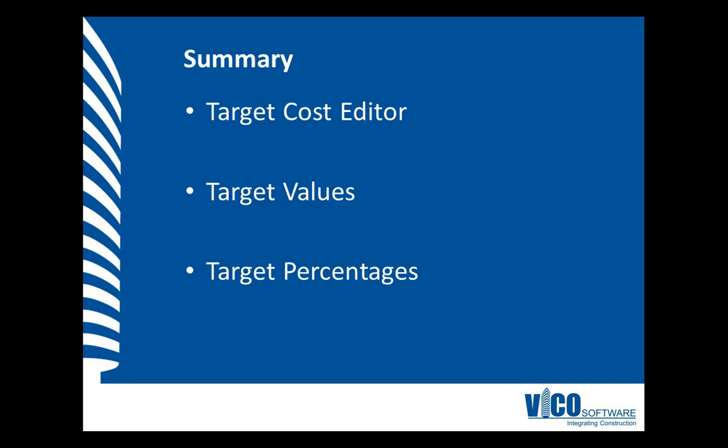During this session, we started the Target Cost Editor and used the assembly structure defined in the Cost Plan to define the total budget, or target cost, for the project. Then we subdivided this total by entering target values and target percentages for Cost Groups defined by assemblies.